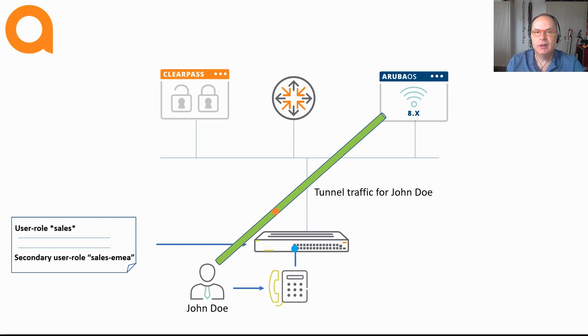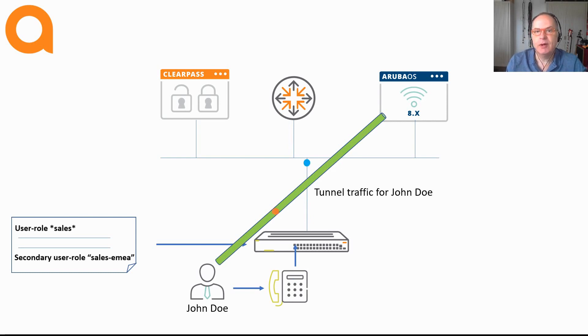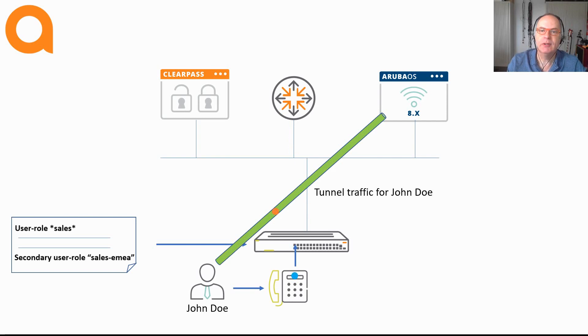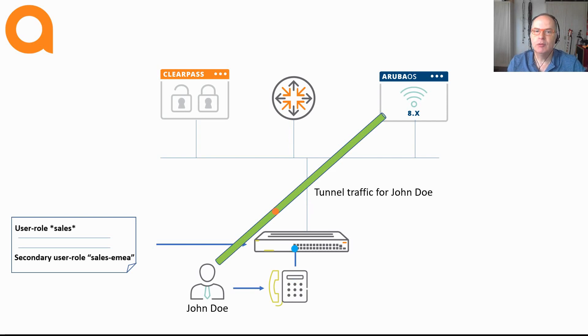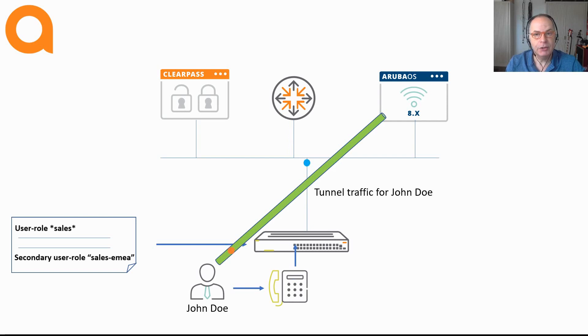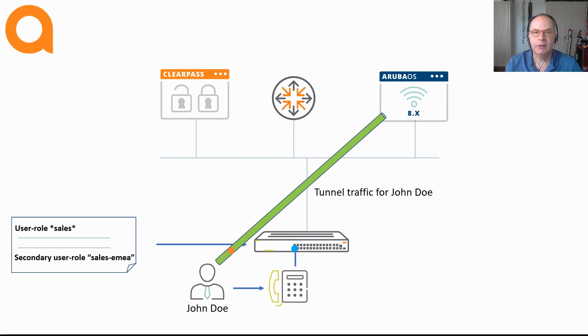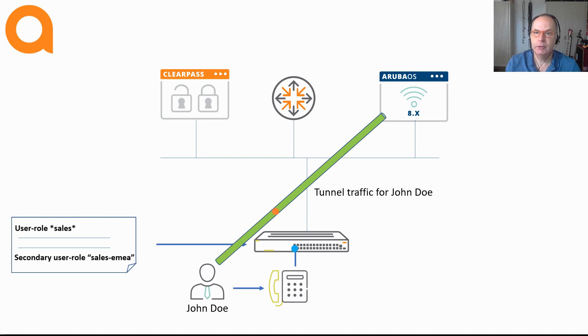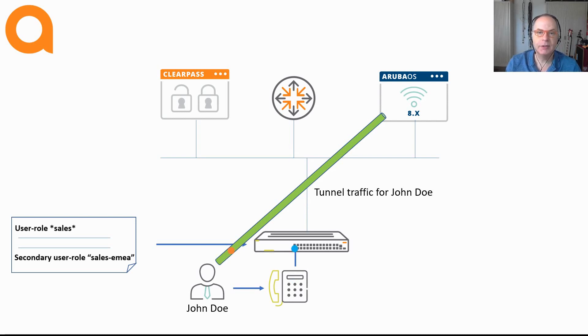Still, if you want to have more devices connected to the same port, this is no problem at all. With the Aruba switches you can have up to 32 devices connected to a single port, with each device having its own role enforcement. And as said, you can decide whether that device will be tunneled with user-based tunneling, or whether the device has a local breakout.